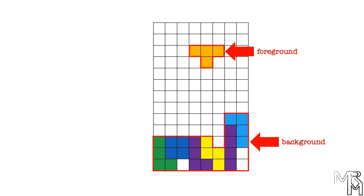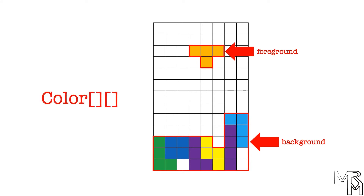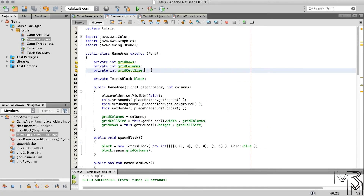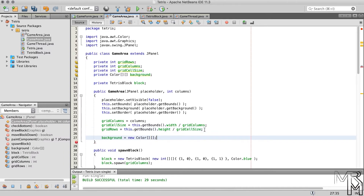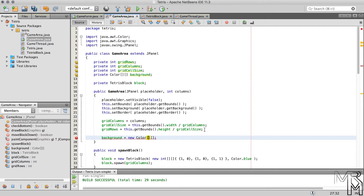We can use a similar data type to represent blocks — an array of arrays. But not int arrays, because Tetris blocks have various colors and we can't use ones and zeros to represent color presence. What we'll use is an array of arrays of type Color. In the GameArea class let's declare a member variable for the array and instantiate it to default values inside the constructor. The background array must have the same dimensions as the game area grid.